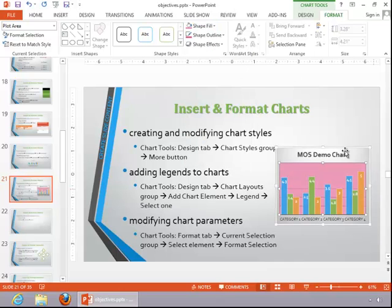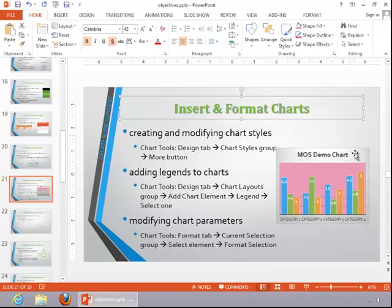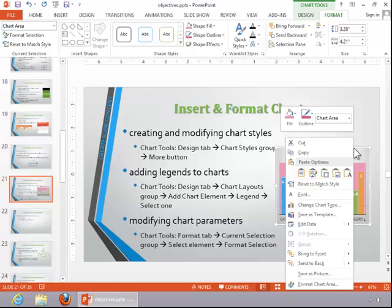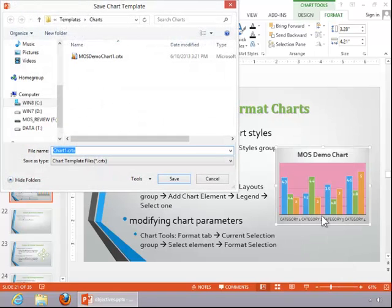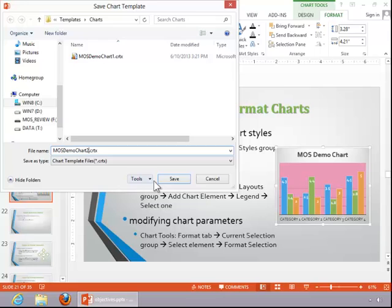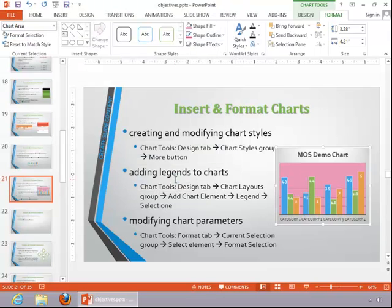So you will make all of the necessary modifications that you want. Then select the chart, right click on it, and save it as a template. And then click Save.